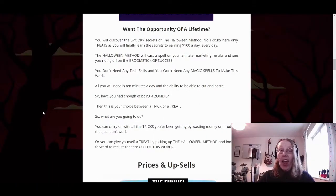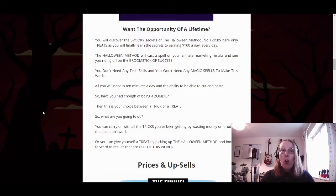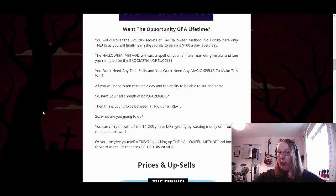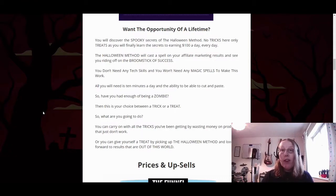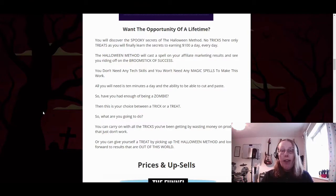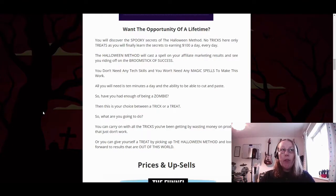So what is the Halloween method all about? Basically it's an information-type product that gives you a lot of training within affiliate marketing. If you're an affiliate marketer struggling with making sales and you'd like to boost your sales and increase your commission income, then this is the product for you.